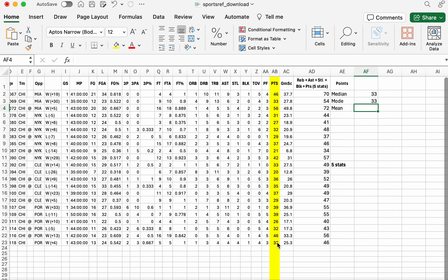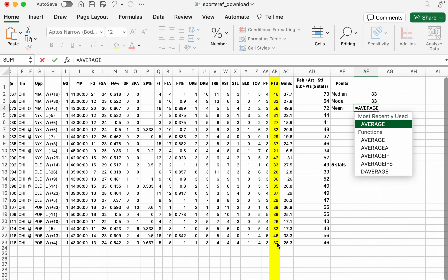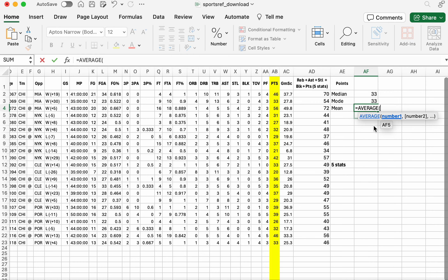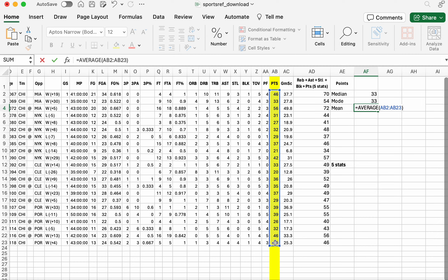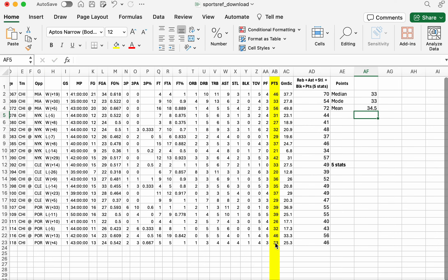Let's try the average now, or the mean, which is the average. We have to use that word average from Excel. Same thing. Let's go from here, semicolon, all the way down to there. And let's see how close or not it is to 33. 34.5.